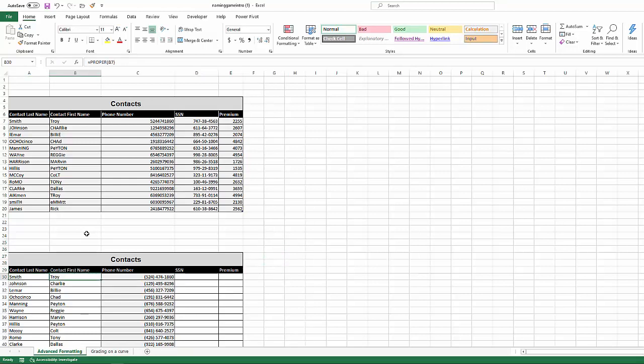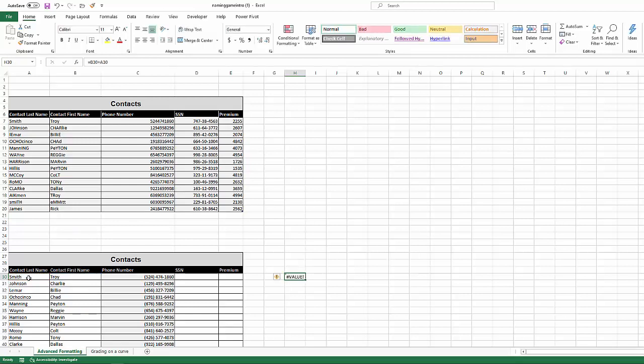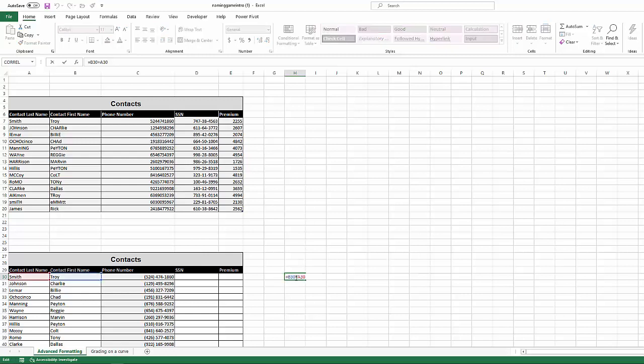So take a look what we've got over here. We've got the name Troy. We've got the name Smith. Say we wanted to put that name Troy Smith in a cell. Well, I obviously couldn't do this. Troy plus Smith. If I did that, that wouldn't work. Now, of course, if there were numerical values in the cell, that would, but you know that you can't add words, but what you can do is you can combine words, right? You can concatenate words.